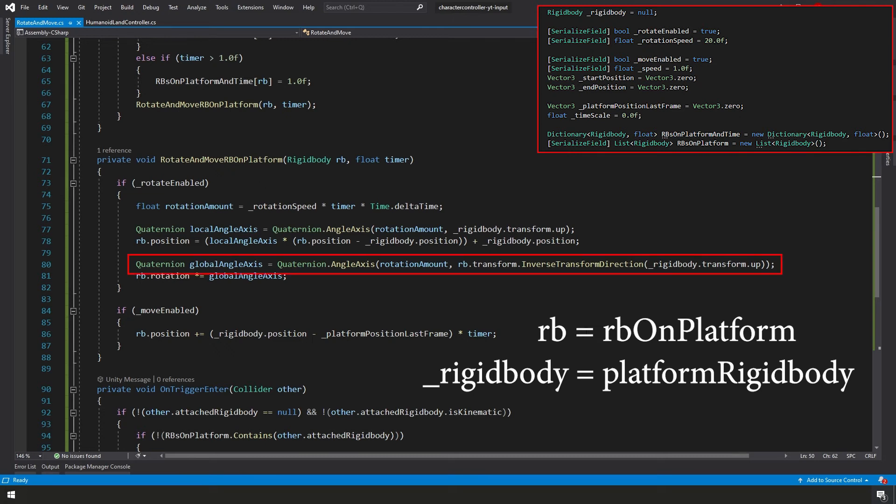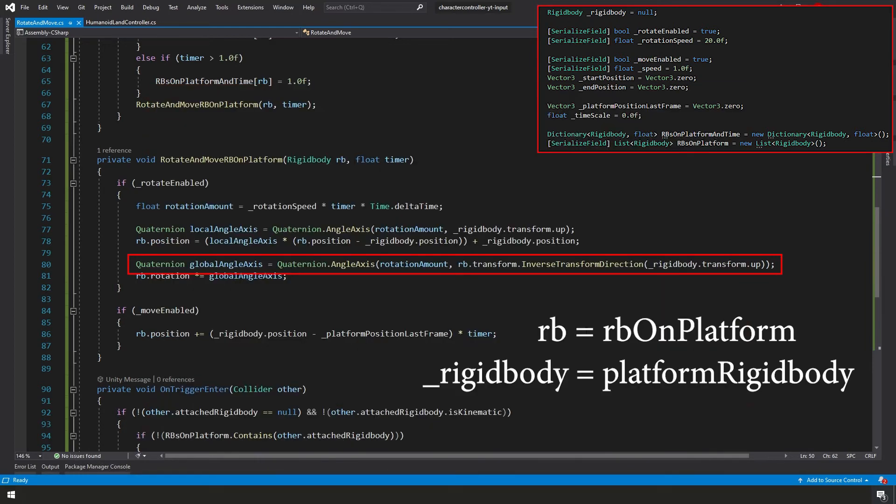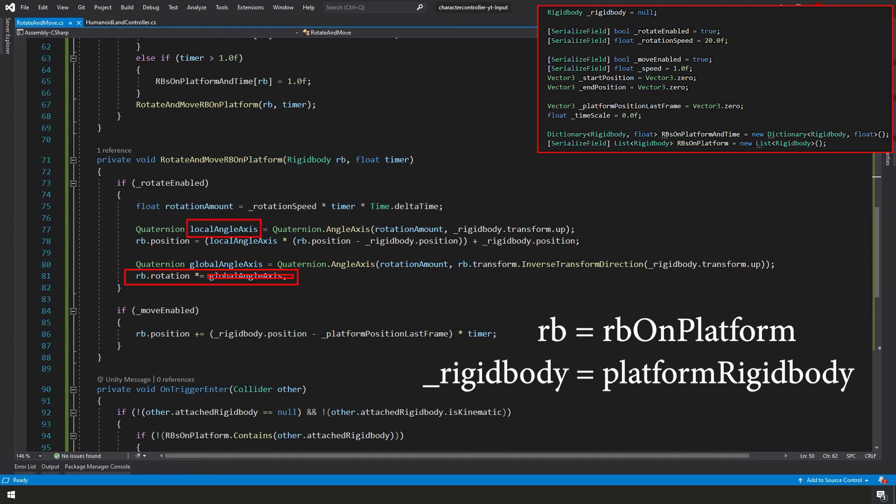Next, we're creating another quaternion called global angle axis. We're once again using the built-in Unity function called angle axis and we're passing in the rotation amount. We're not just using our rigidbody transform up for this though. Instead, we're taking our rigidbody on platform.transform.inverse.transformDirection function to convert the global space of our rigidbody platform's transform.up to a local value relative to our RB on platform. And then we're going to create this rotational value based on the rigidbody transform up.